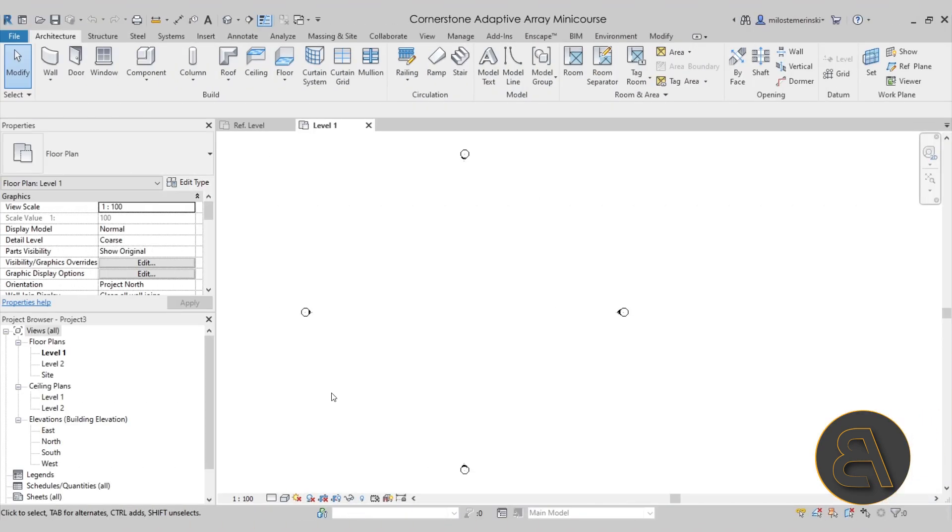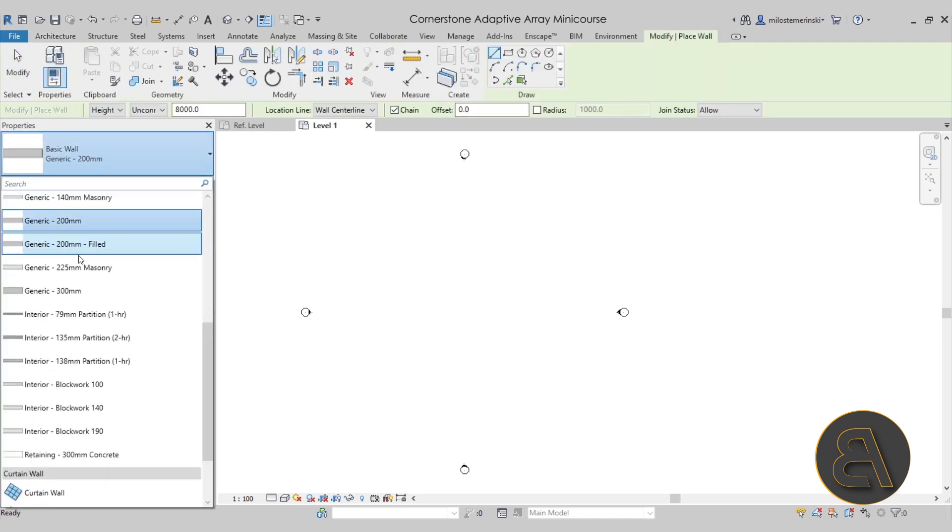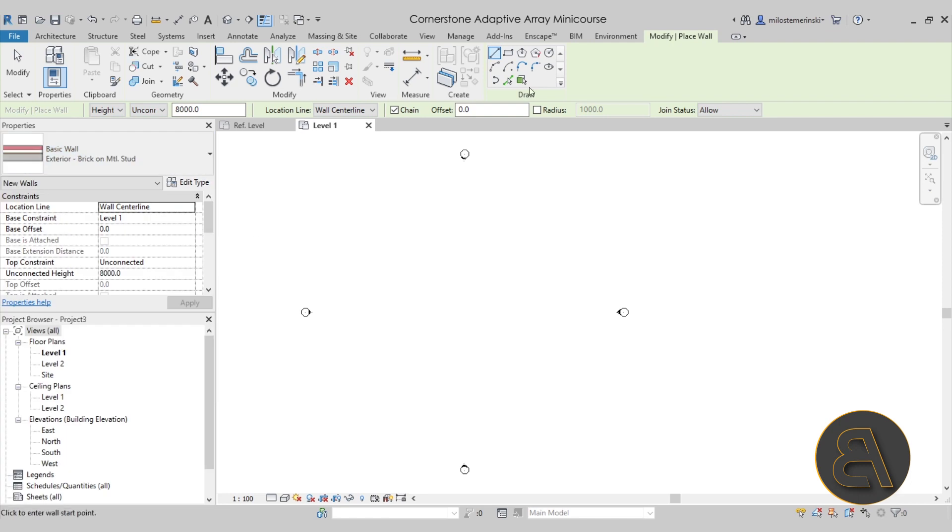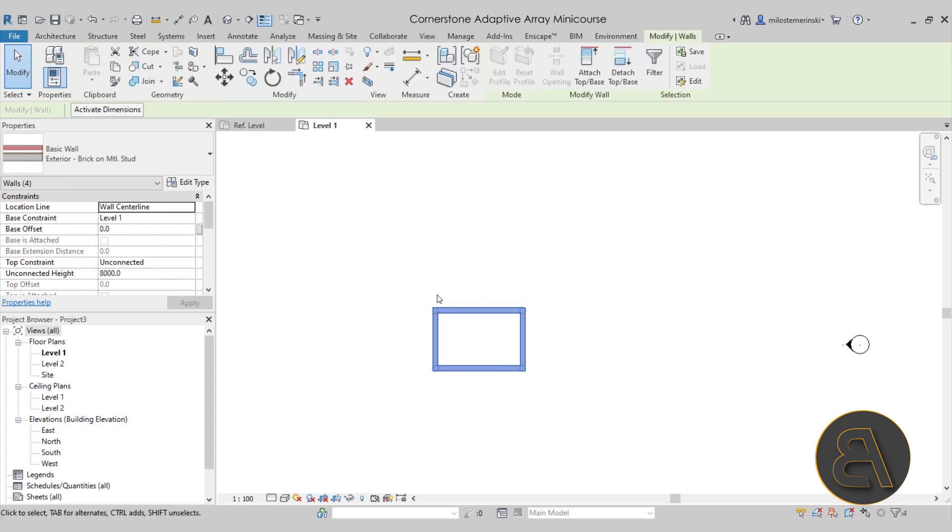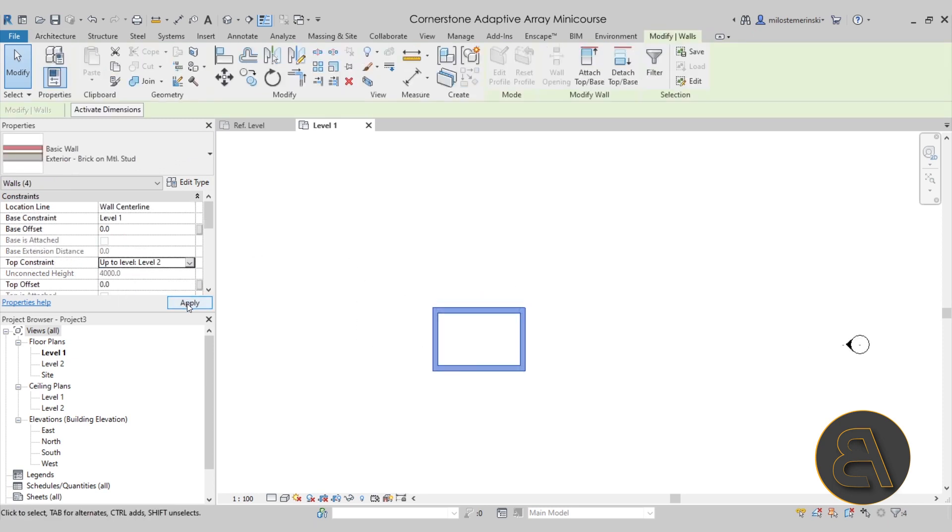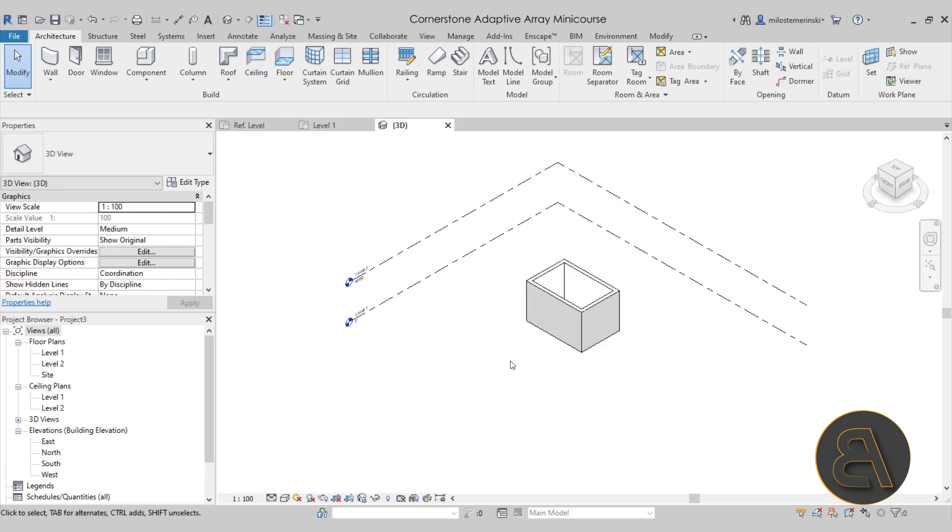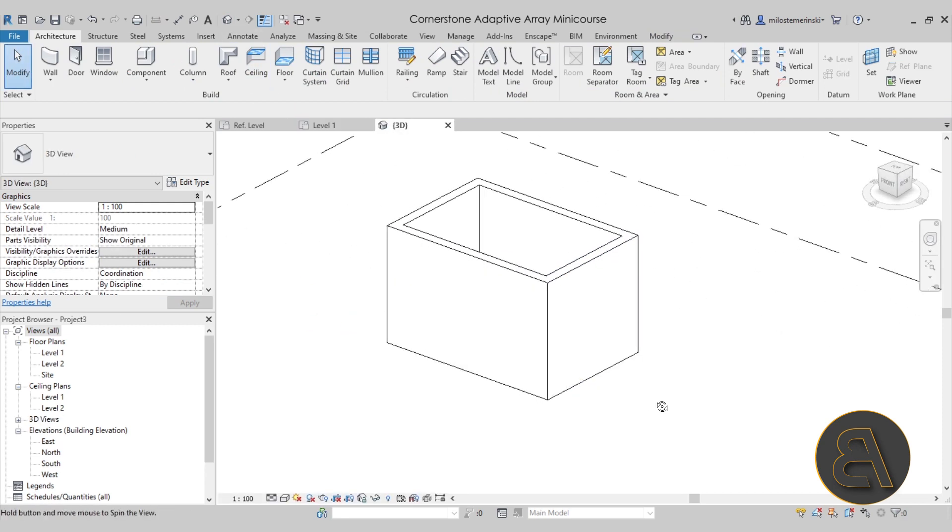The first link just below the video. So without any further ado, let's get straight into Revit. Here we are in Revit. Let's get started immediately by going to the wall tool. I'm going to search for the brick on metal stud wall and create a quick little rectangle like so. Hit escape a couple of times and then change the top constraint to be at level two. Hit apply, okay. And there we go. If we go to the 3D view, this is what we have.